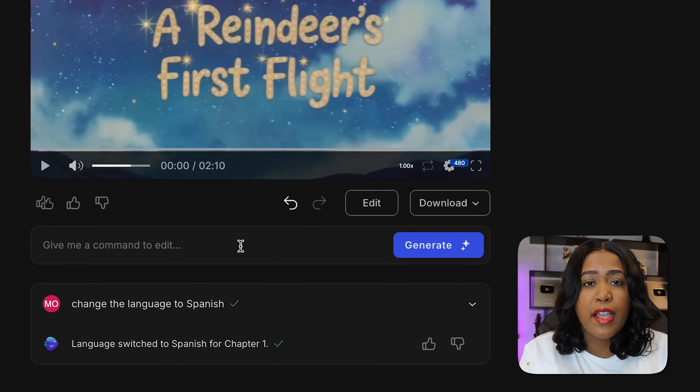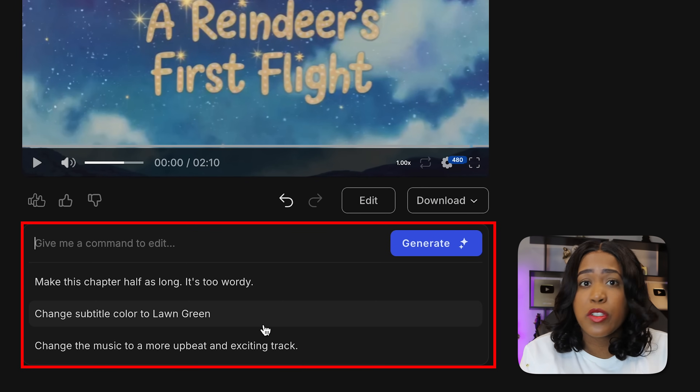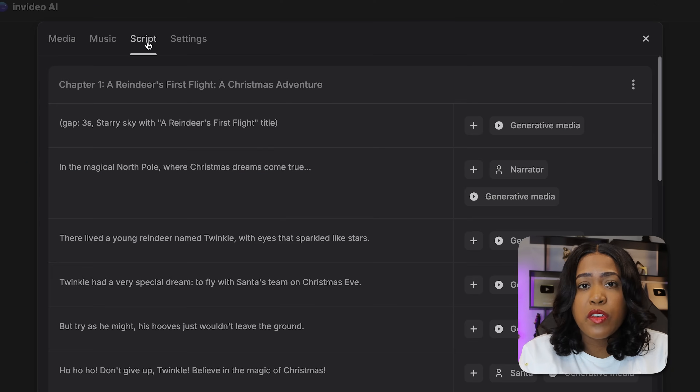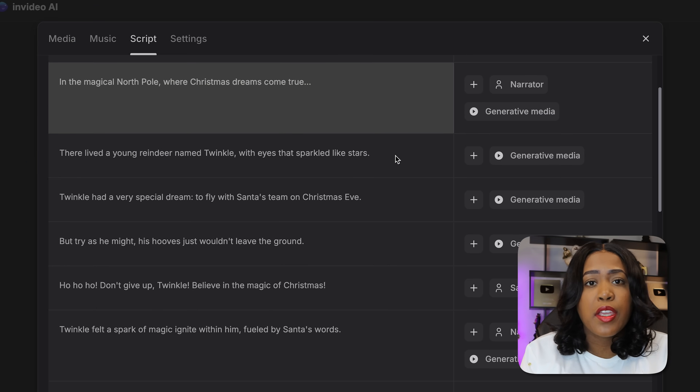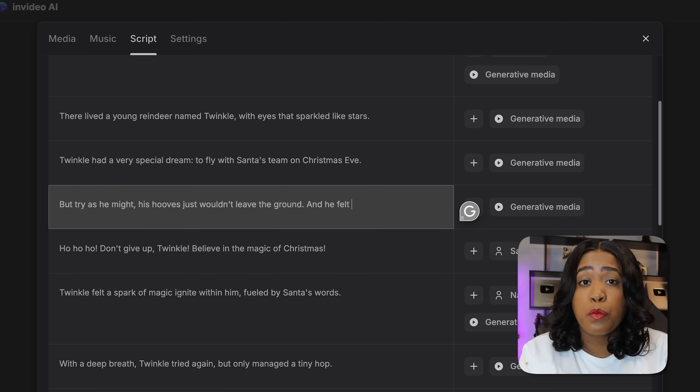Now, of course, just like with everything, you will have to make some tweaks to these videos. But the way InVideo has set this up, it still makes it easy — whatever you need to edit, just come down to the command box and ask it to change whatever you want, whether it's a scene or the music. You can also manually edit the script yourself and change things around — removing something or making it say different things.